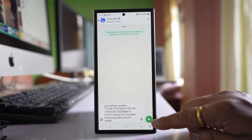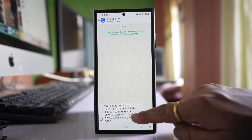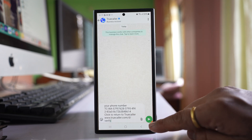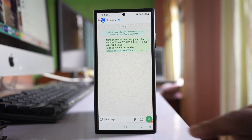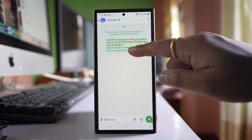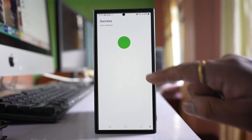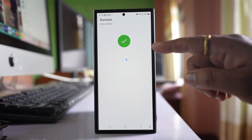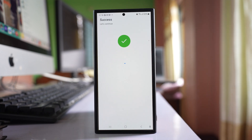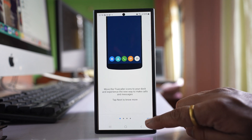Now you have to send this link. So tap on this send arrow here. Tap on this link here. Now you can see my number is verified. Select Next.